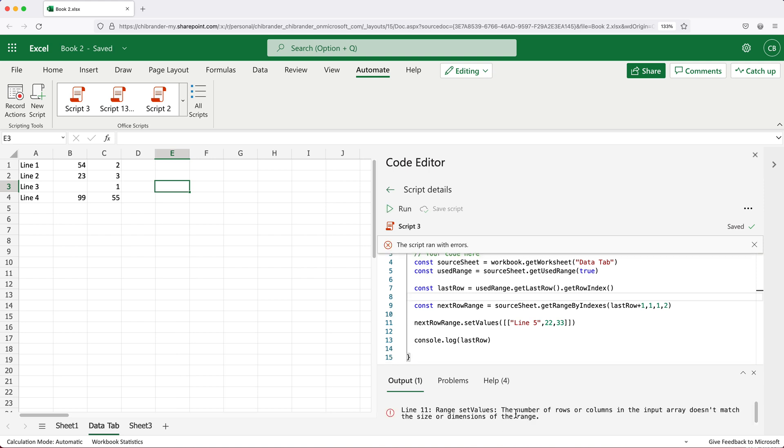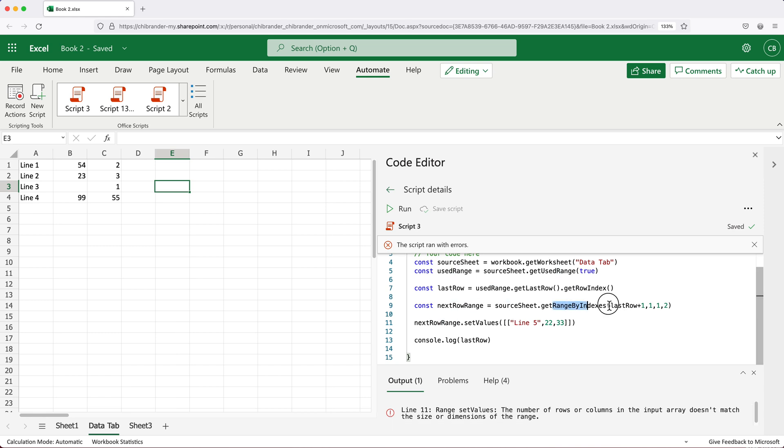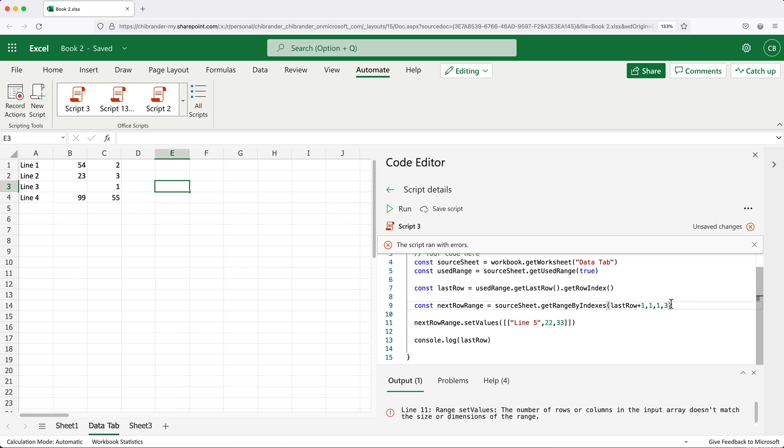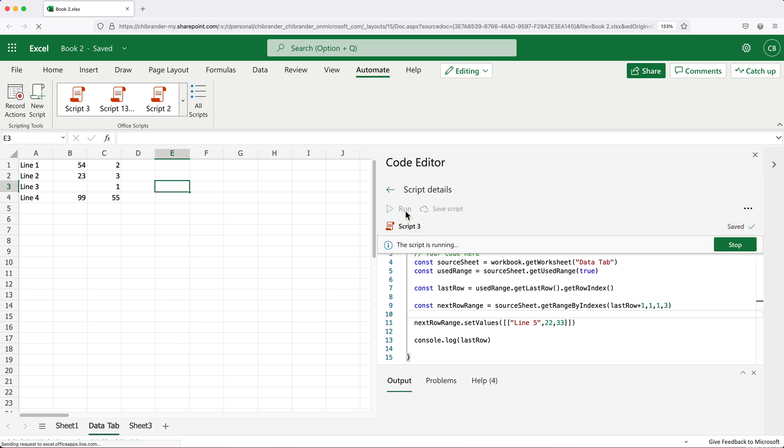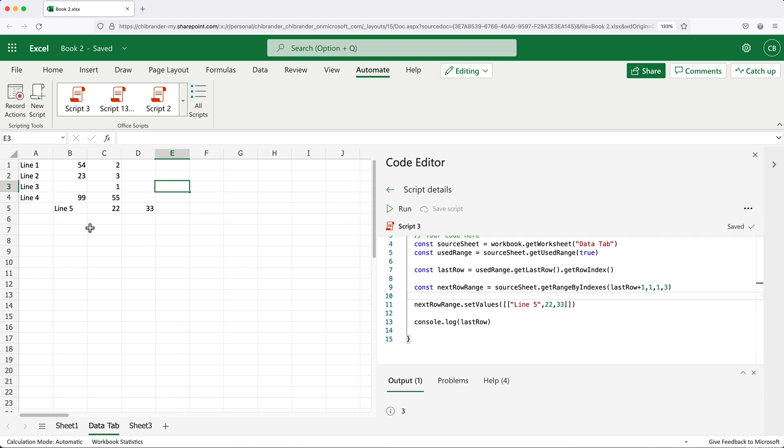It says the number of rows or columns in the input array doesn't match the size or dimensions of the range. So basically, it's saying that whatever range was selected here doesn't match this. I can see what I did here, I did two instead of typing three here, there should be three columns. Save this, rerun that. And now it does match.